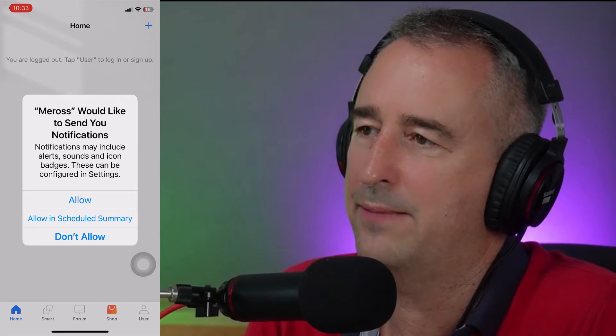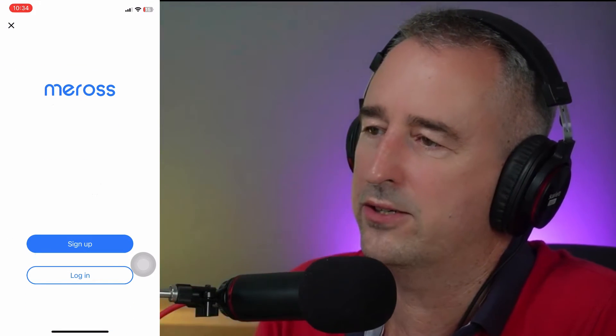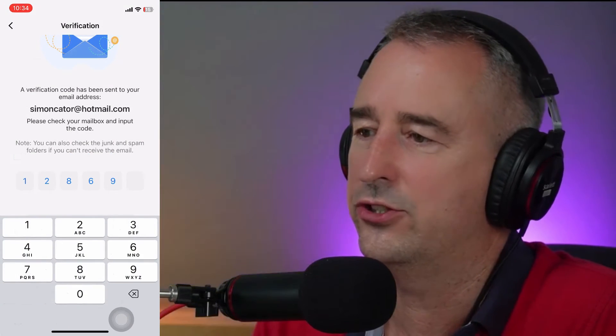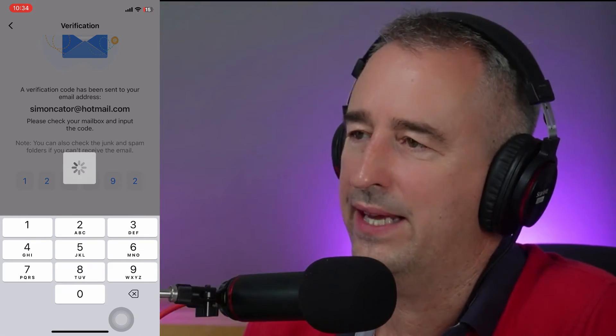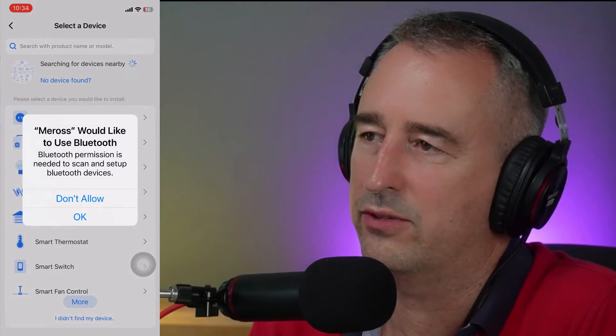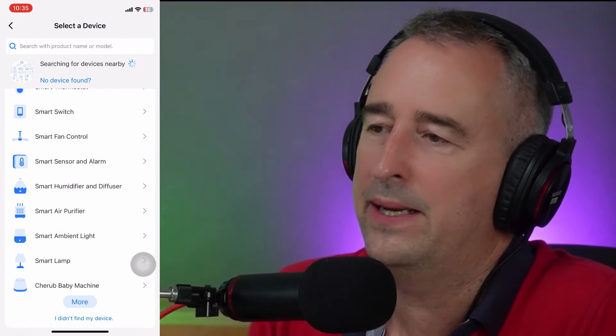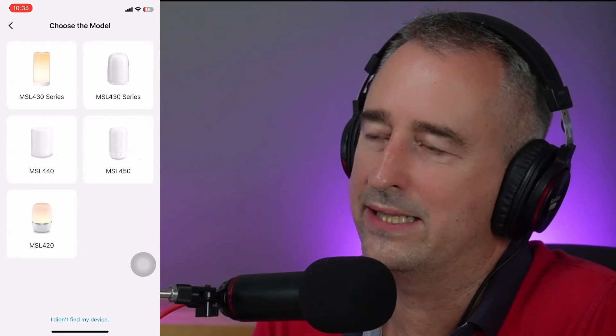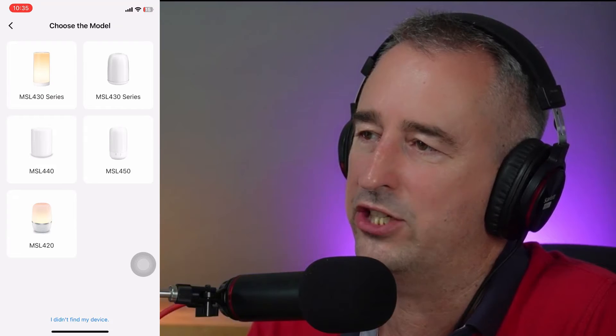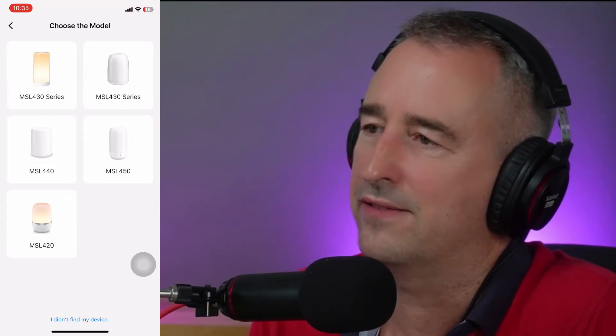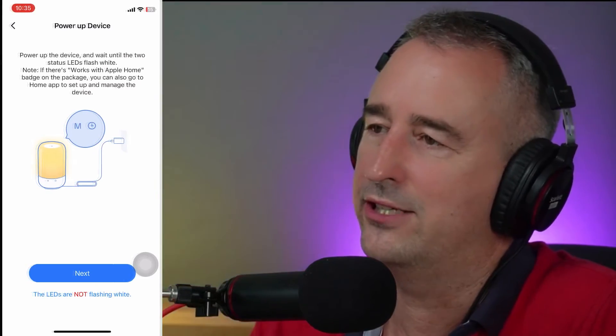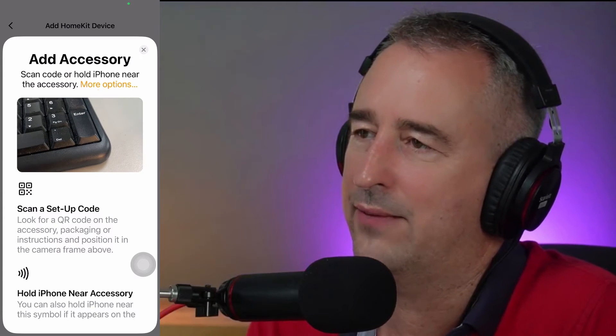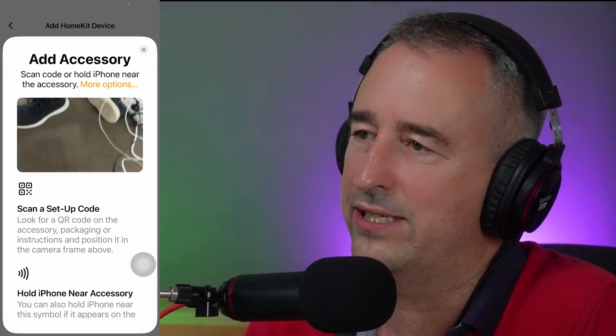Let's have a look at how we connect it to Wi-Fi. We download the Miros app, create a username and password, and enter the code it sends us. Then we select the type of device—we're adding a smart lamp, the MSL-450. I'm going to use HomeKit to connect this because it gets the Wi-Fi information from HomeKit automatically. We select that, go next, and it asks us to scan the QR code on the device. We scan it, and it will simply connect it into HomeKit for us.